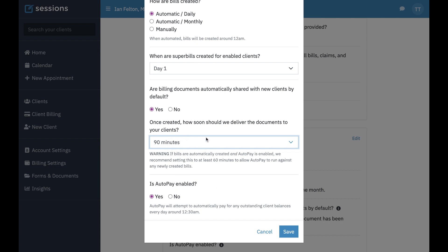Auto-pay is going to run, it's going to pay that bill with the client's credit card on file, and then it's going to share the invoice with the client saying here was the bill, we charged your card, it's paid in full. You want to make sure that each process in the system has time to run. So if you have auto-pay on, just make sure to set this at 60 minutes or more.